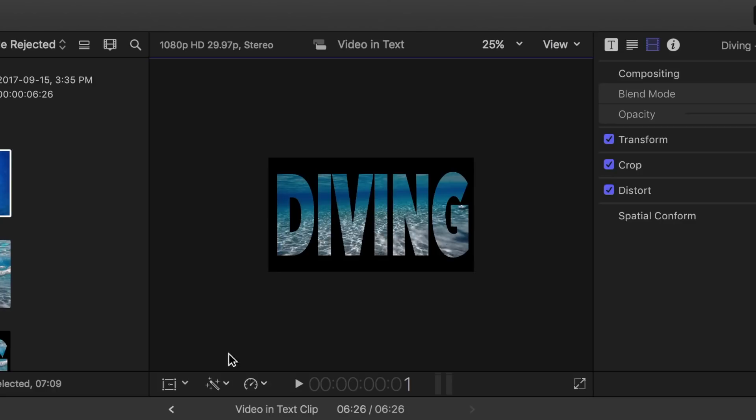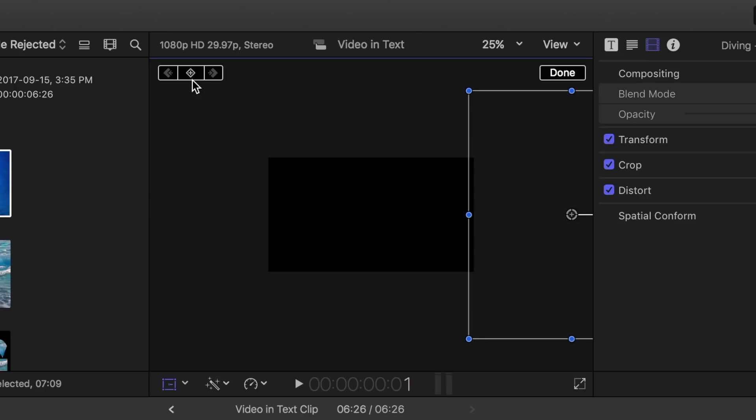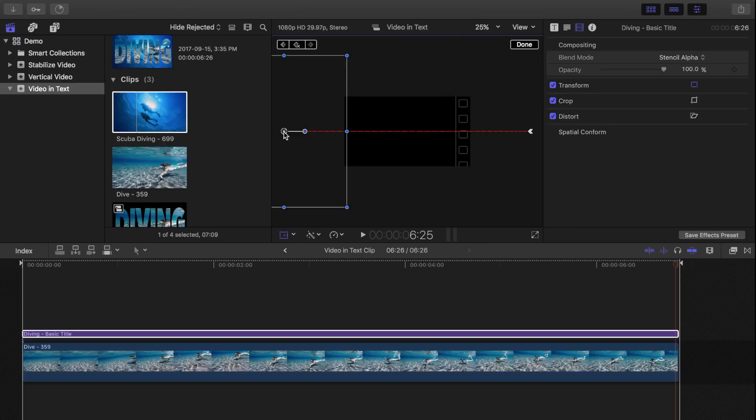Click and drag the title to the right until it's just off screen, using the yellow guideline to keep it centered. Let's set a keyframe here by pressing the keyframe button. Now move the playhead to the last frame in the clip and drag our title to the left until it's off screen. Once again, using the yellow guideline to keep it centered.